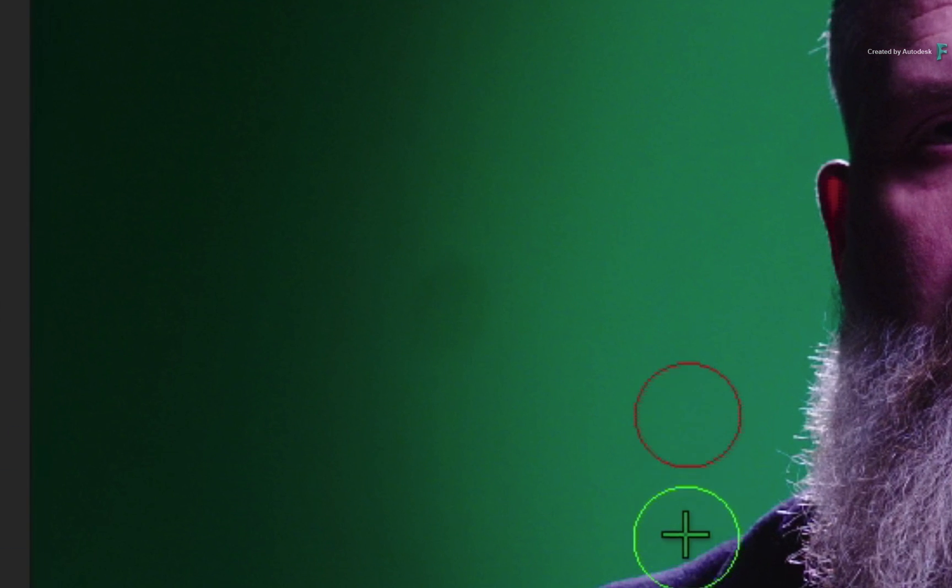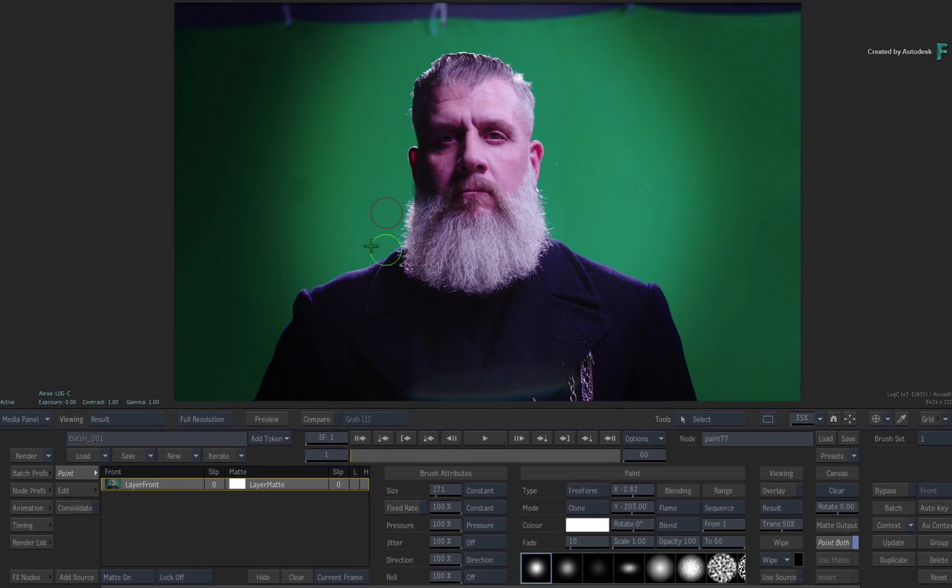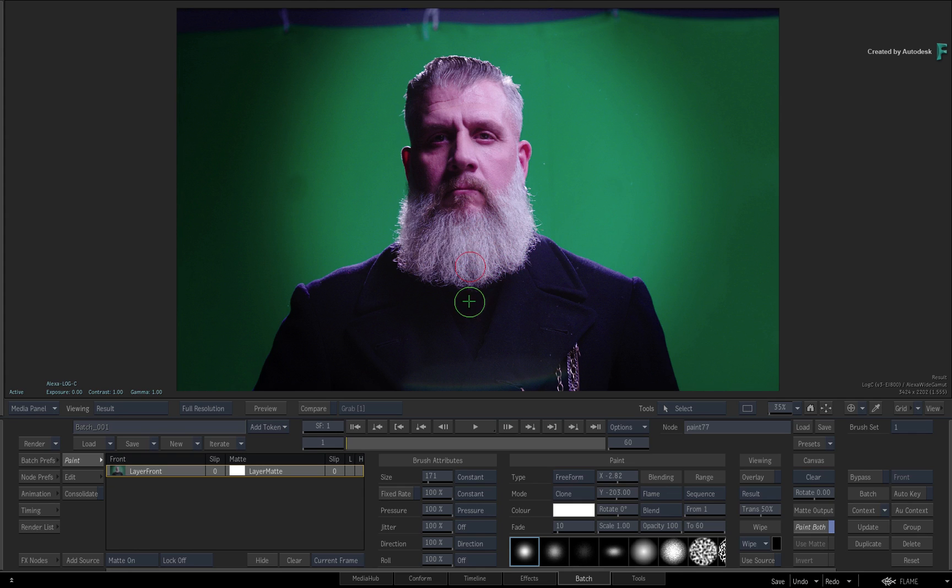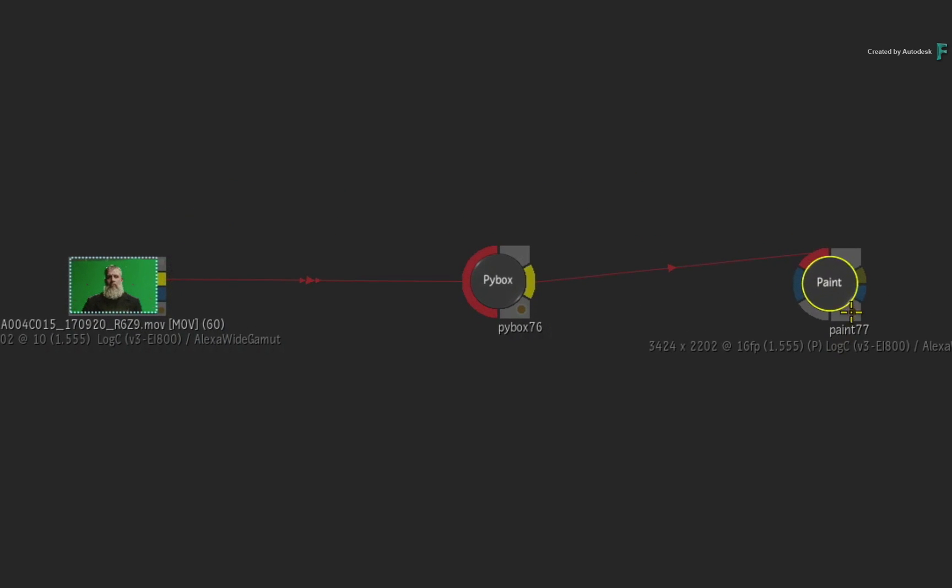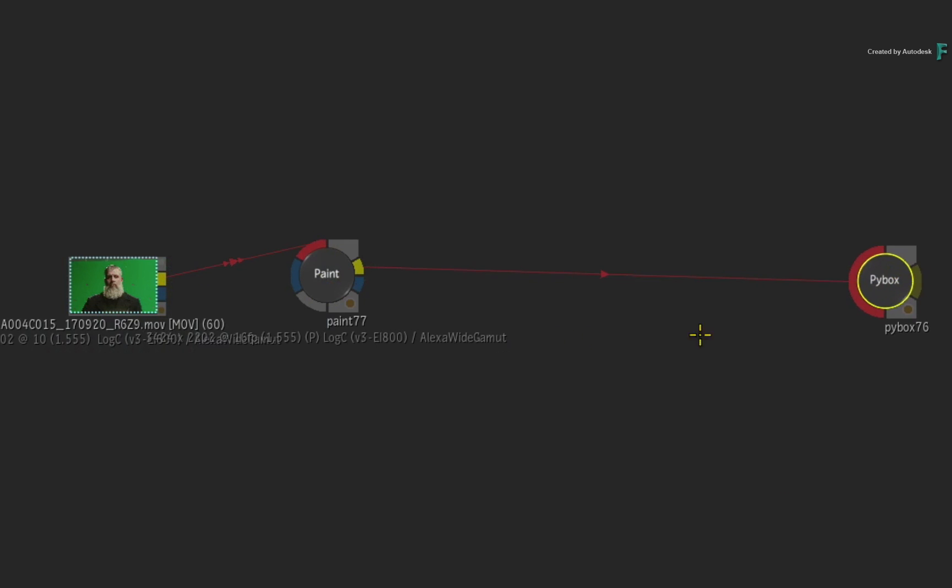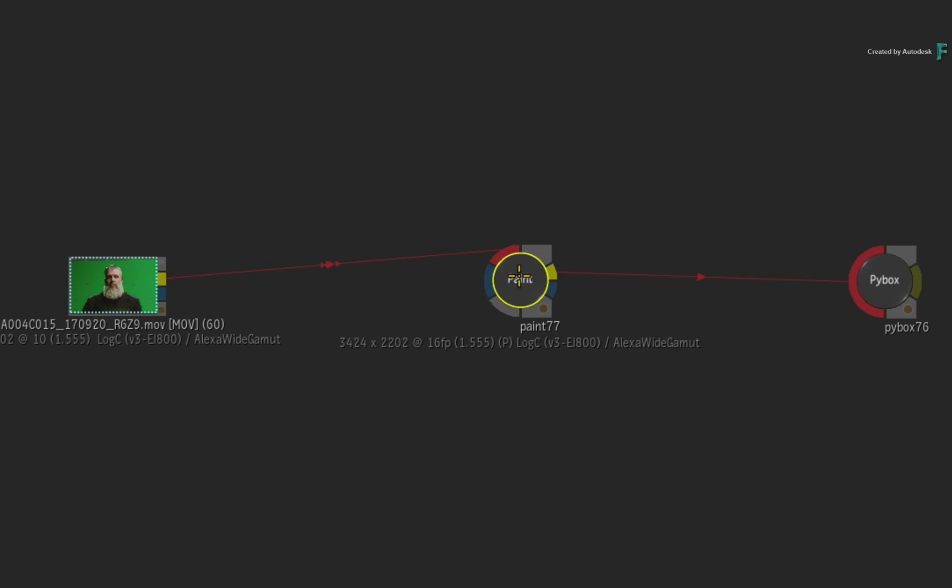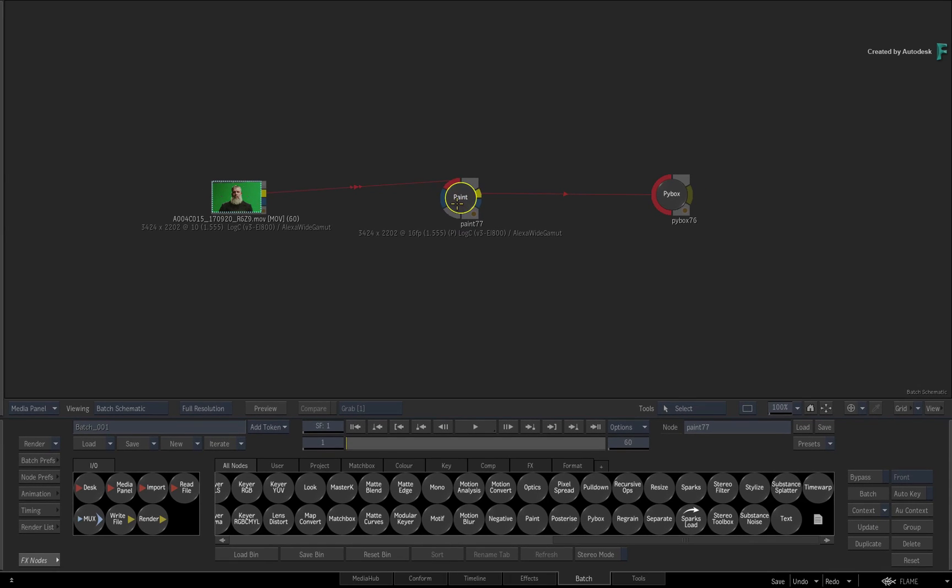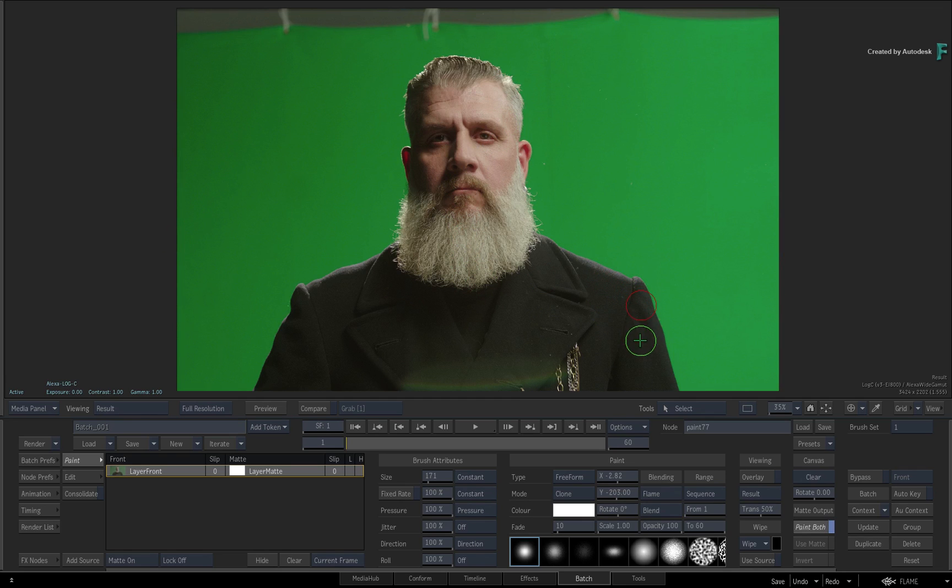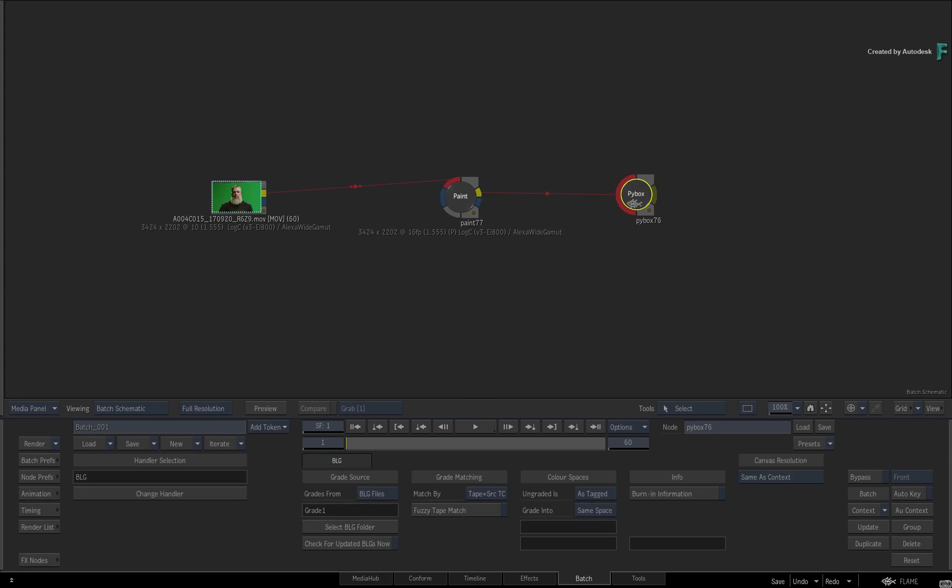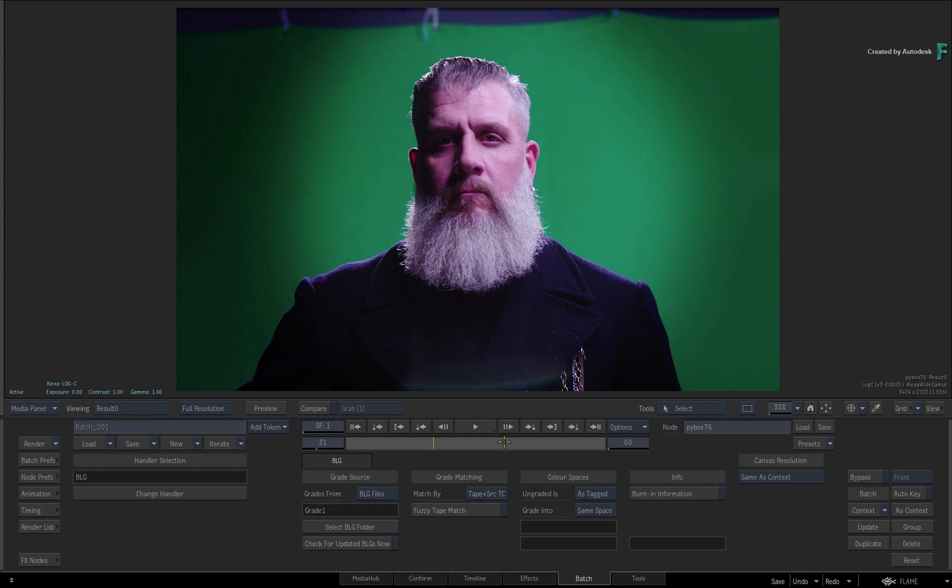So that's doing a former VFX work on top of the graded result. Admittedly, it might be quite tricky because all the shading in the grading makes the paint work a little more challenging. So instead, let's do the cleanup work before the grade. Go back to the Batch Schematic and move the paint node before the PyBox node containing the BLG grade. When you look at the result of the paint node, the background green is more even and the paint strokes I did earlier clean up the image more accurately.